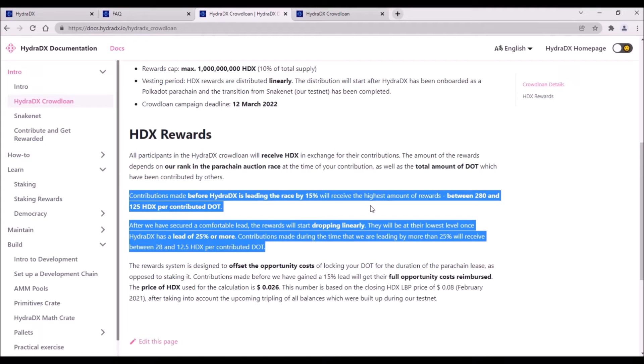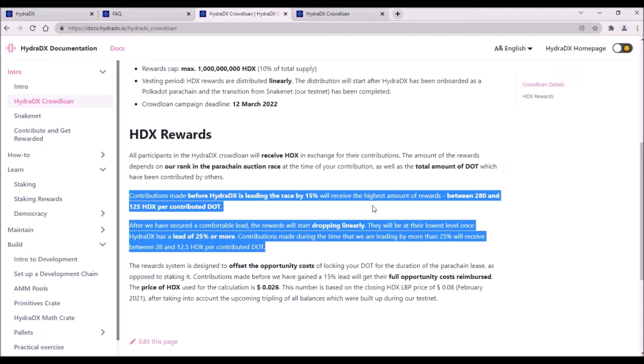HDX reward received per 1 DOT will depend on two factors. The first is the total DOT collected in the Hydra crowdloan. The second factor is when you make your contribution. Contributions made before Hydra is leading the bidding by 15% will receive the highest rewards, between 125 to 280 HDX tokens per 1 DOT.